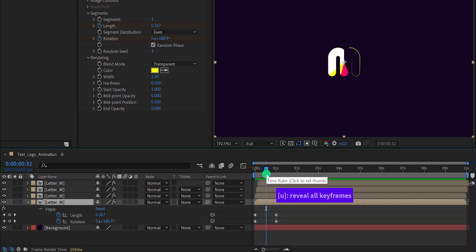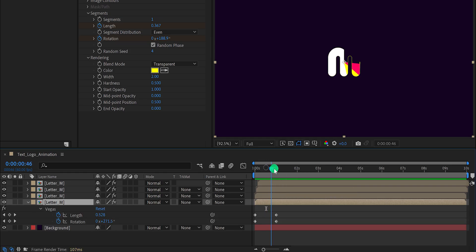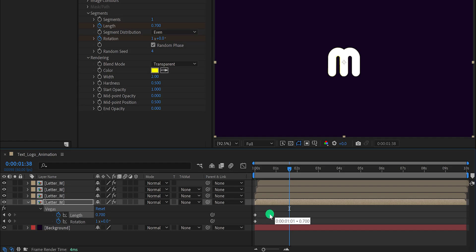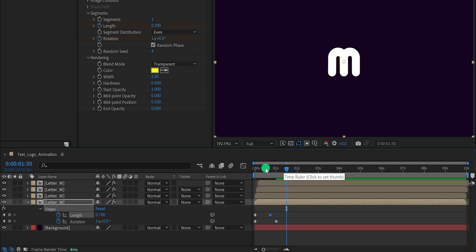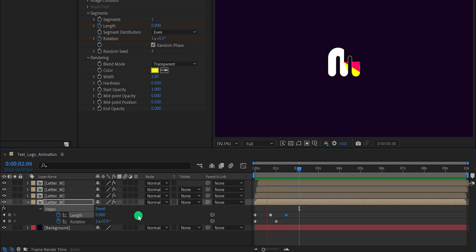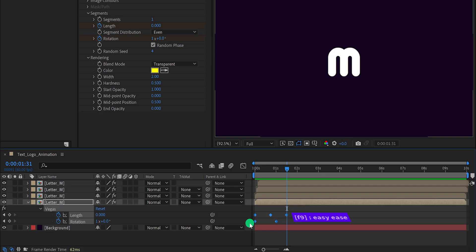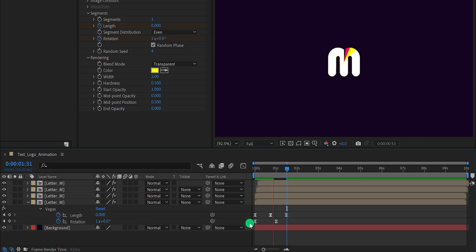Press U to reveal all keyframes, and then grab the end keyframe of Length and place it on the 15th frame. Then go to around the 1.5 second position and change the Length value to 0, so that the stroke will disappear around our text. Now select all keyframes and press F9 to easy ease them. Check the animation — this is how it looks. Let's move to the next step.